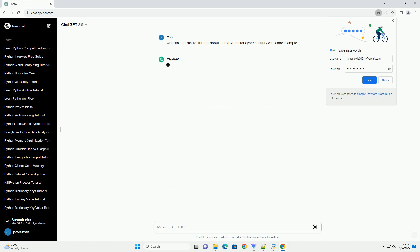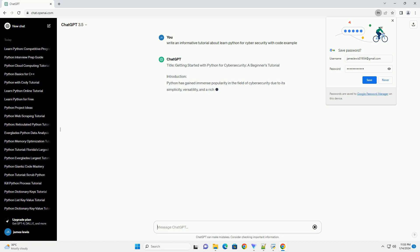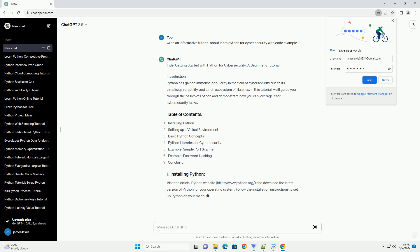Introduction: Python has gained immense popularity in the field of cybersecurity due to its simplicity, versatility, and a rich ecosystem of libraries. In this tutorial, we'll guide you through the basics of Python and demonstrate how you can leverage it for cybersecurity tasks.